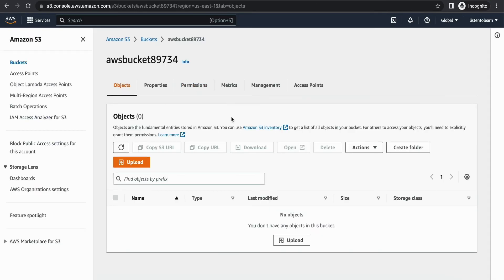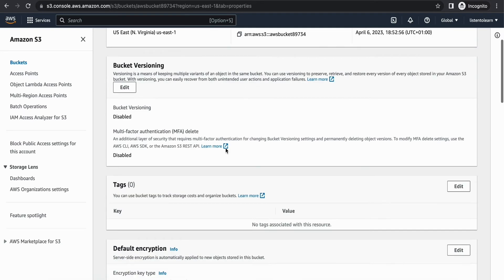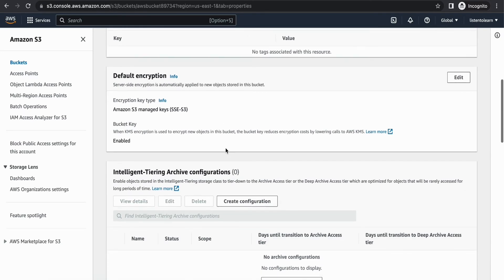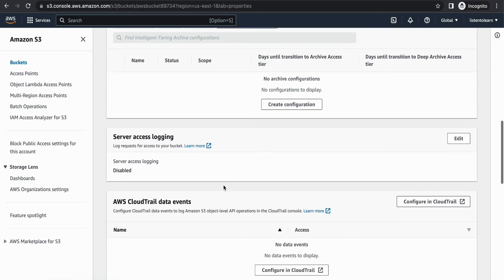With this, we have all four components ready. The last thing pending is to connect these four components together.